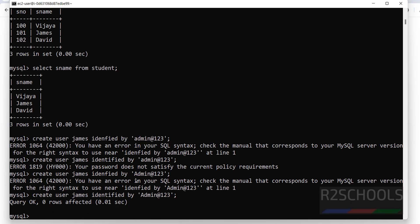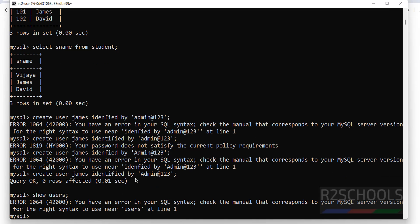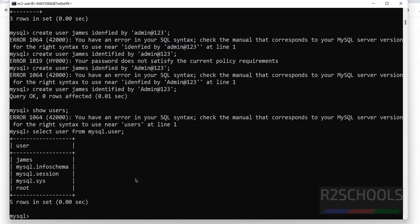The user has been successfully created. Let's verify — note that SHOW USERS will throw an error. The correct command is: SELECT user FROM mysql.user; — and you can see the user james has been created.